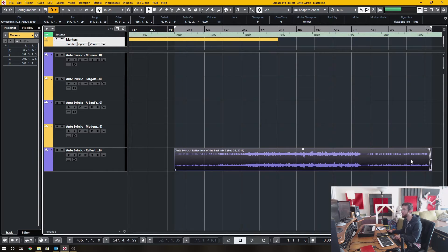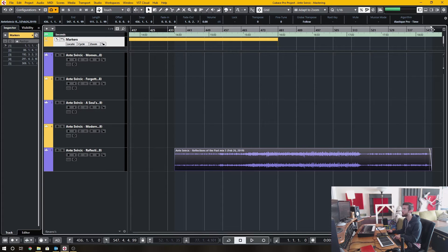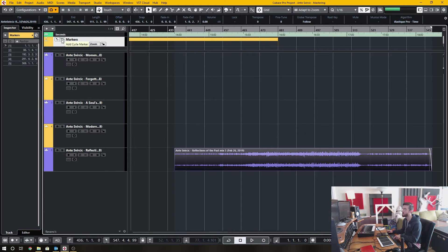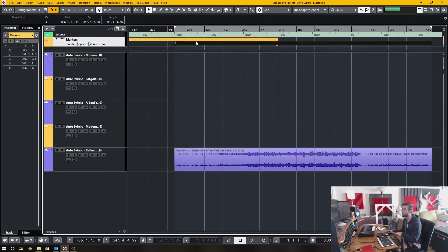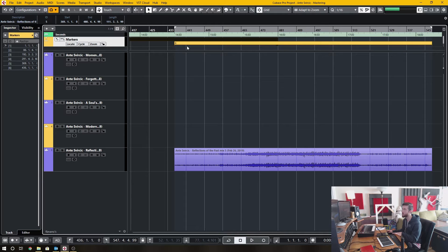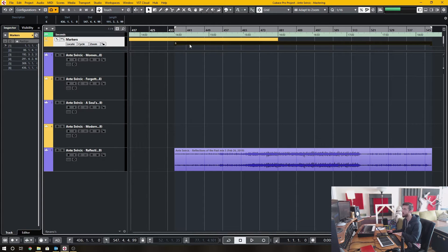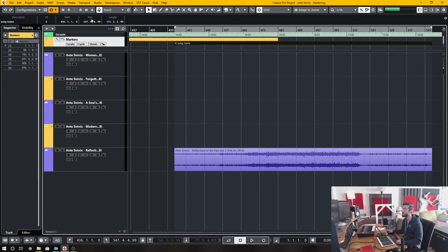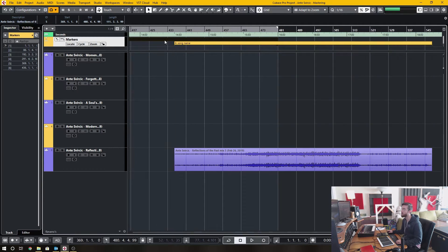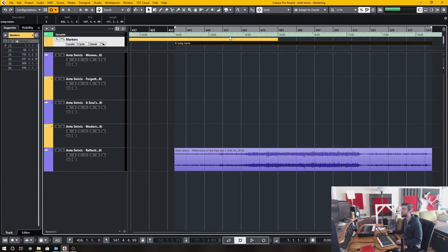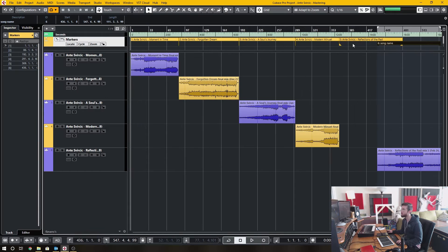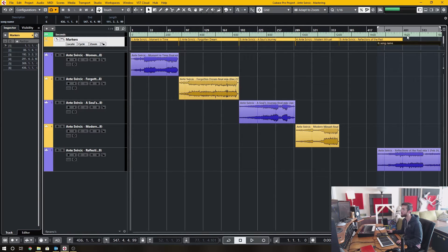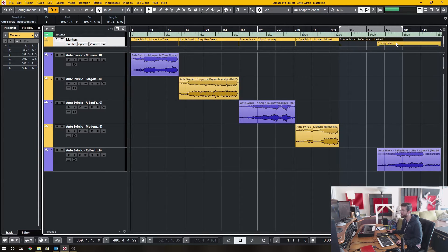click P on the keyboard, and it creates the cycles, or sorry, the locator start and end positions, and then you create an add cycle marker. It created one here. Now that I have it highlighted, I can name it to the song name, and then whenever I double-click these cycle markers, it changes the locator's positions accordingly.